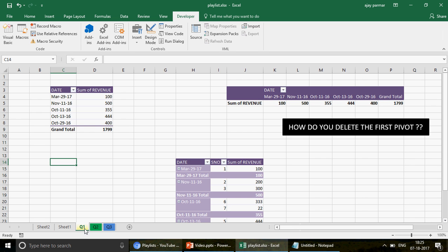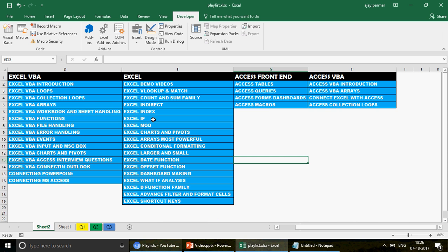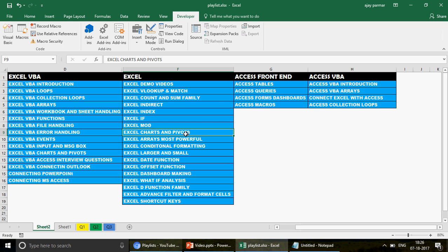I have three questions on pivots to discuss today. Before we start, I want to make one thing clear: this is not a video on the basics of pivots. I assume you know pivots in Excel very well and have a basic idea of how to create pivots in VBA. If not, go to the playlist 'Excel Charts and Pivots' and watch those videos first.